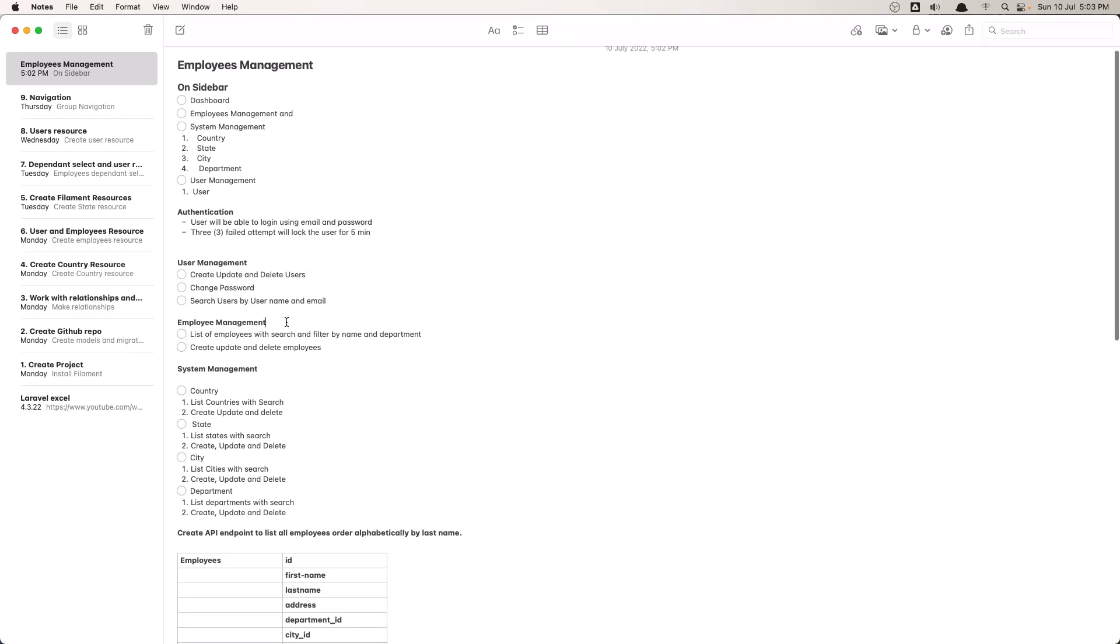We have the employee management, a list of employees with search and filter by name and department. We have create, update and delete employees.